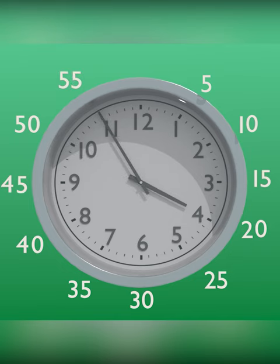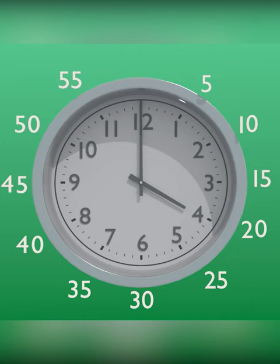When the minute hand reaches 12, it means the next hour is started and it will be at zero minutes.